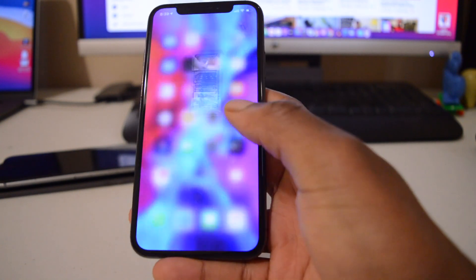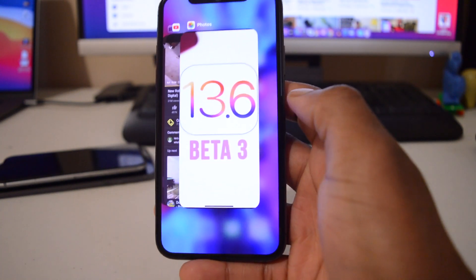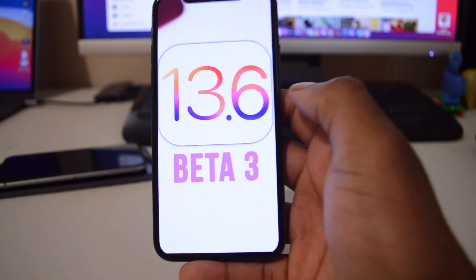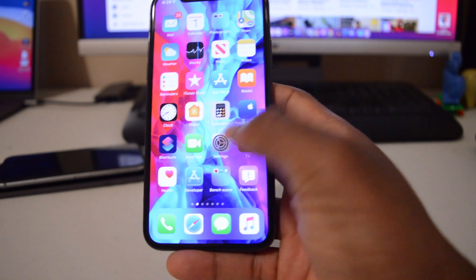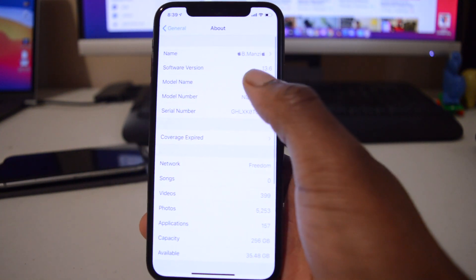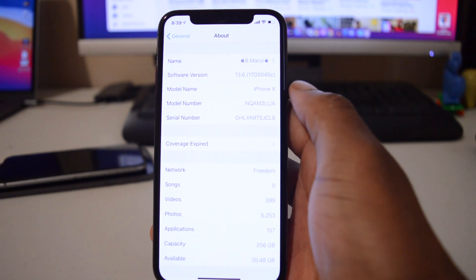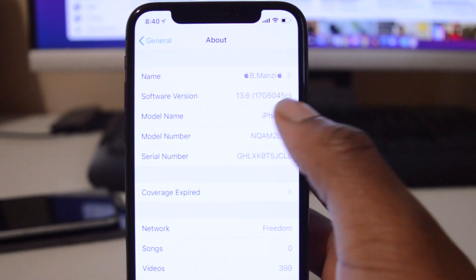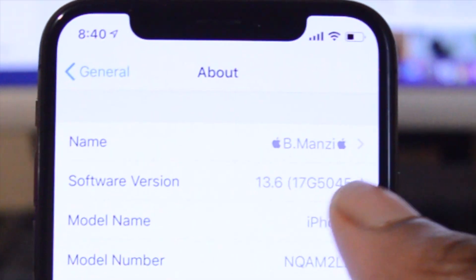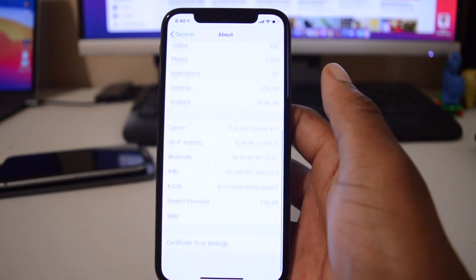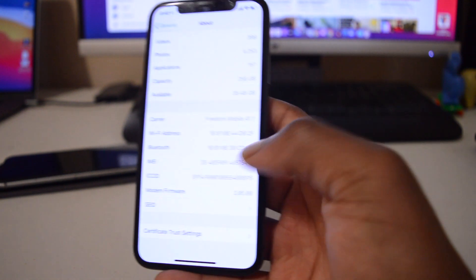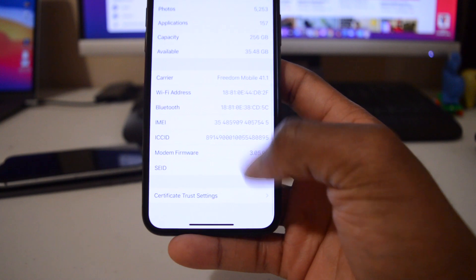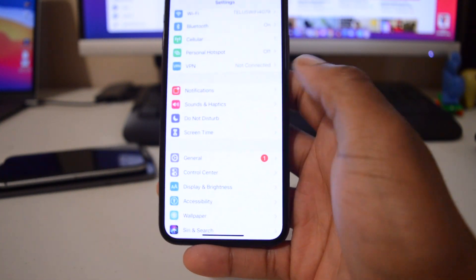Now since we have a new update here which is iOS 13.6 public beta 3 or developer beta 3 depending on which profile you're using, this is what I have before the update. If we go to the about section you can see that I'm on iOS 13.6 and the software version that I have with public beta 2 is 17G5045C. Now it does have a C at the end. And the modem firmware that I have here on this iPhone X is 3.05.00.